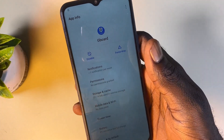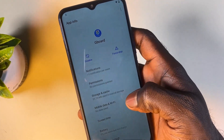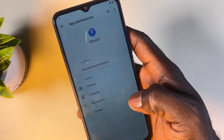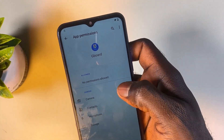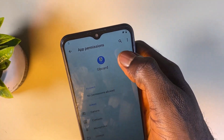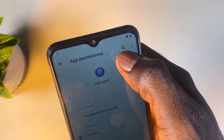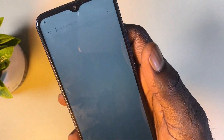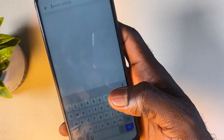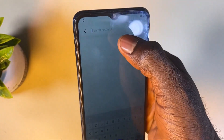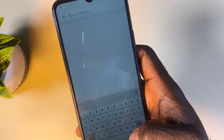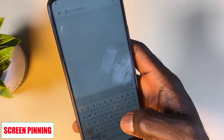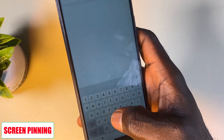This is going to bring you to a new screen. From here, click on Permission and then click on Search. Use the search to search for 'Screen Pinning' on this page.